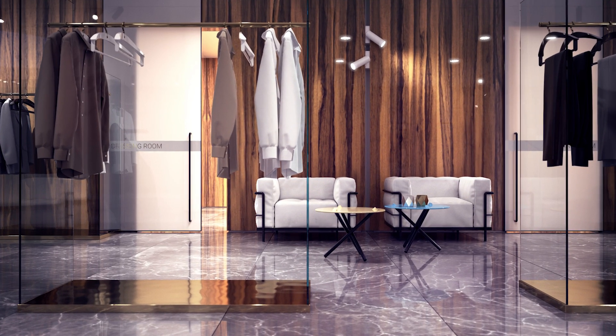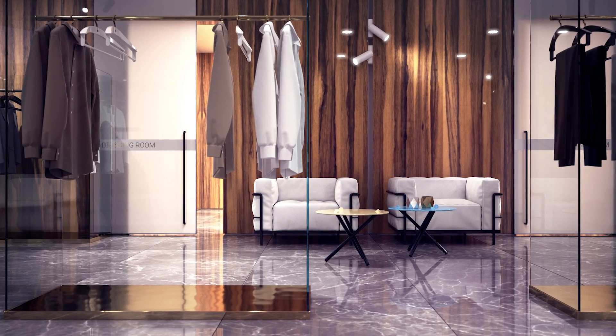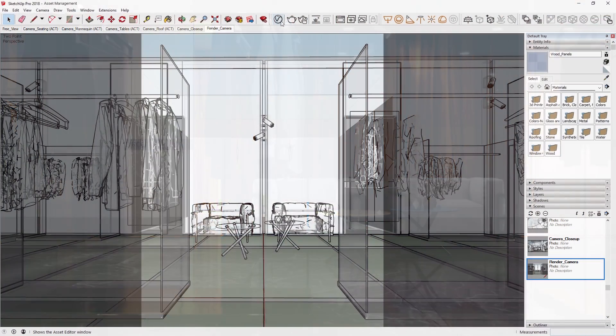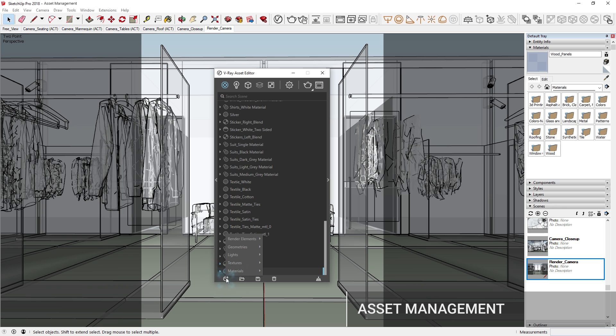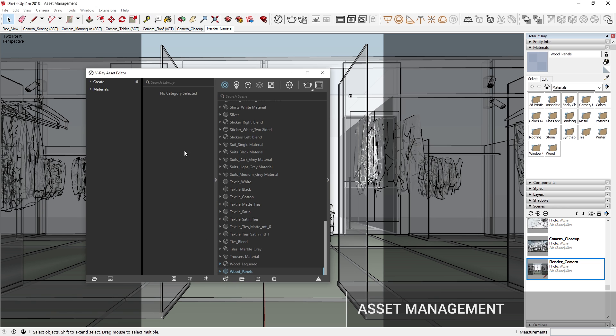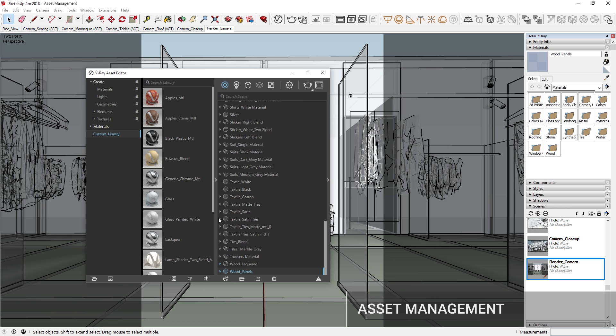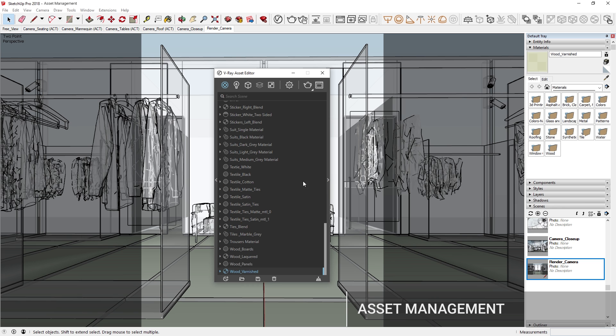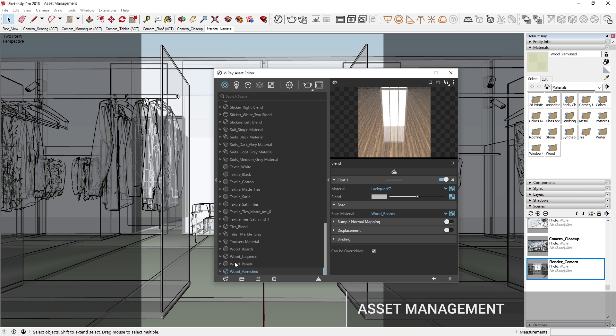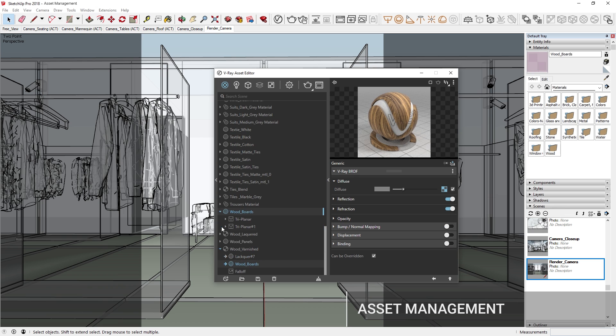To make managing your scenes easier than ever, we've introduced new robust asset management features and functionality. The new comprehensive asset manager features optimized search functionality, an intuitive folder structure, and UI display levels.